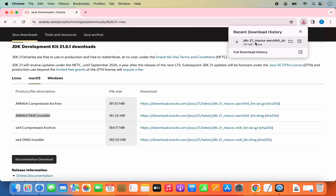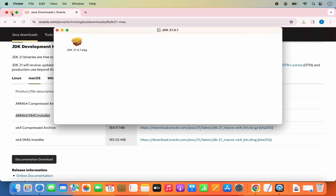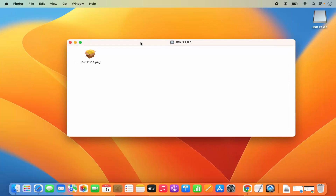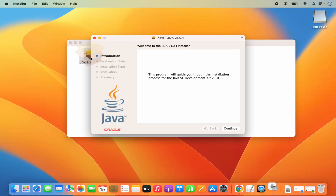I can directly click on this DMG file. Let me minimize the browser and you will see this kind of window. In order to install Java JDK using this window, you just need to click on the .pkg file. I'm going to click on this .pkg file which is going to start the installation process.